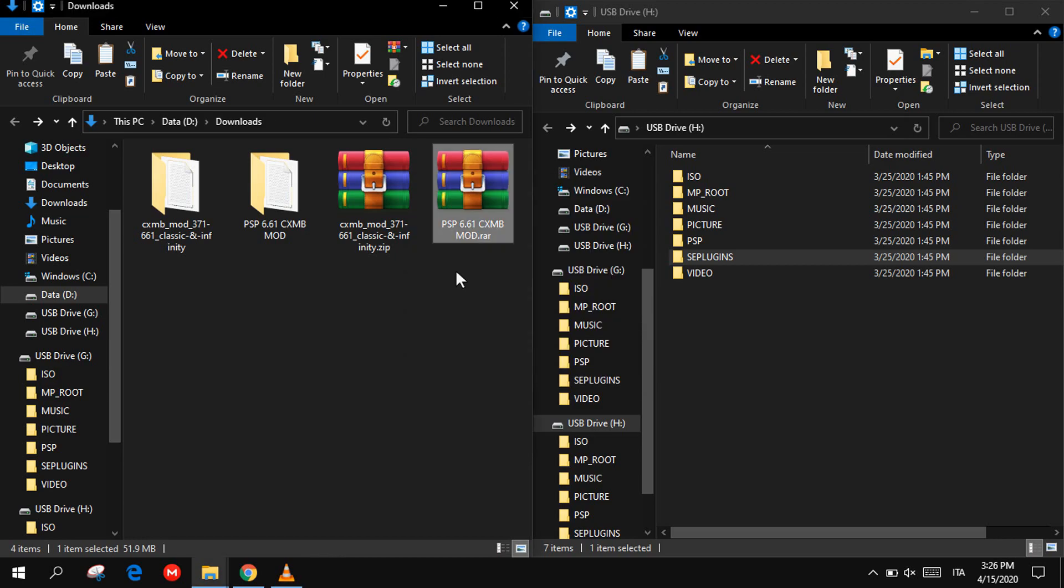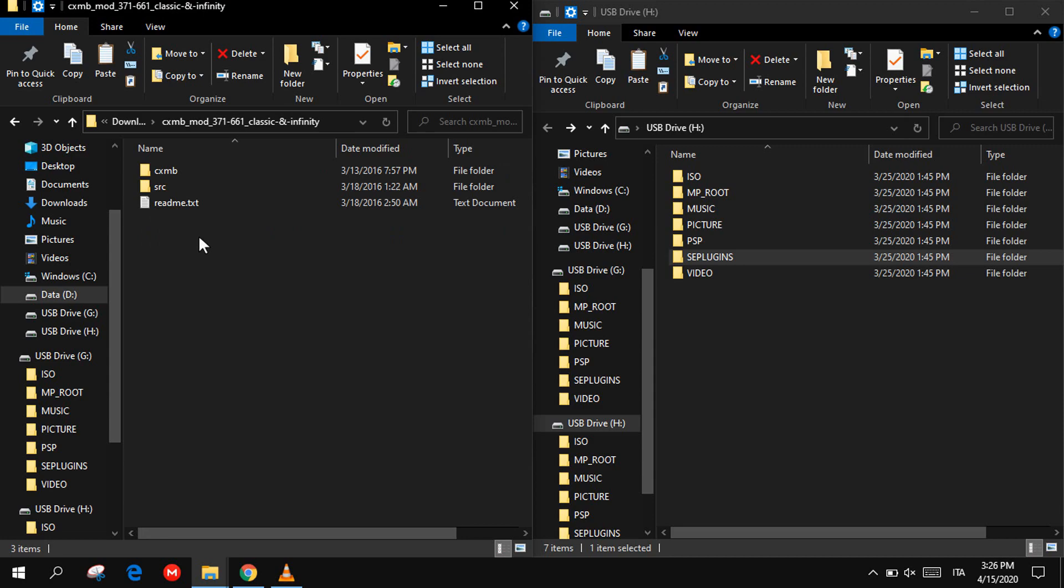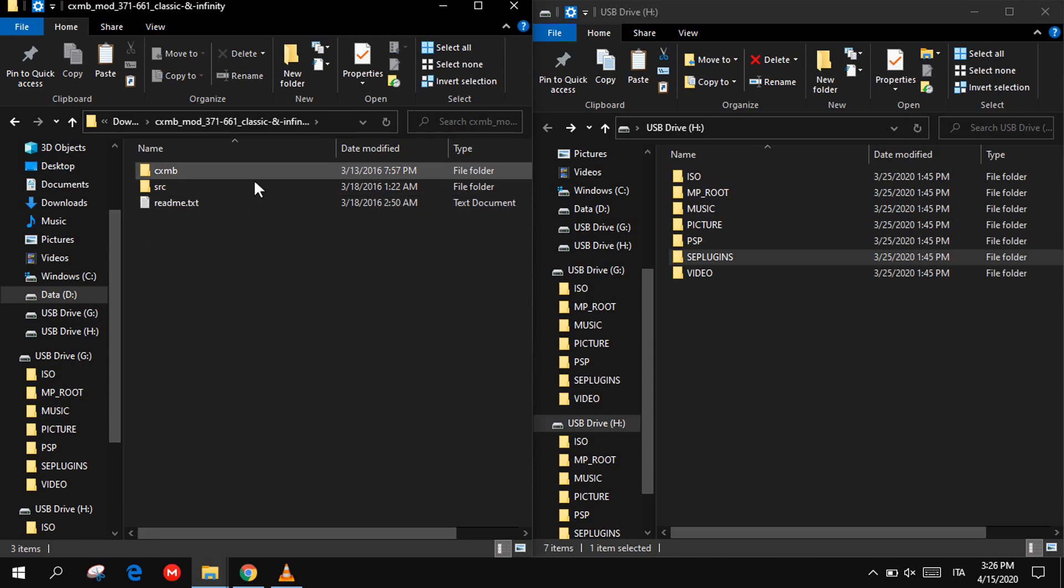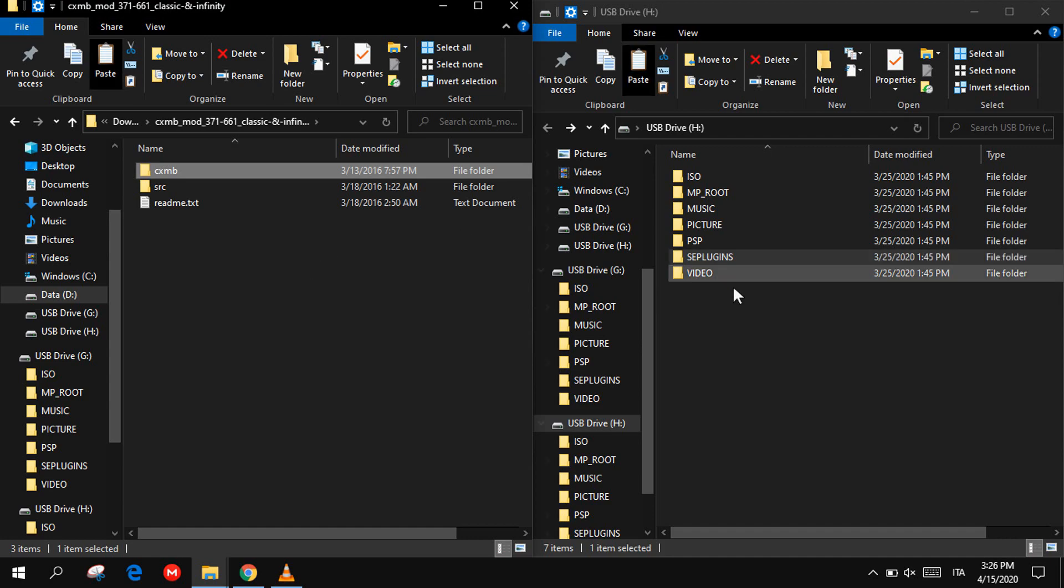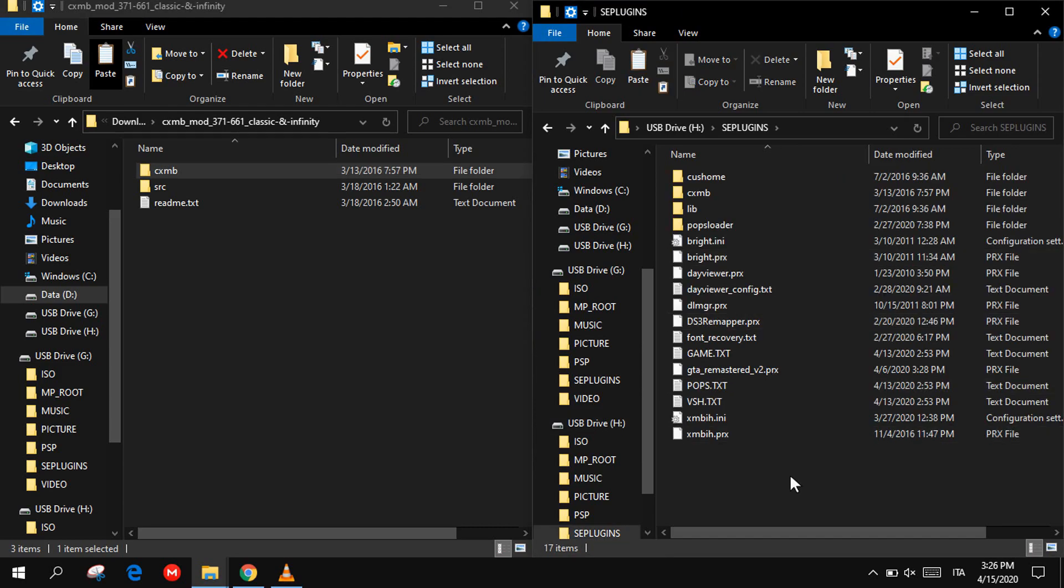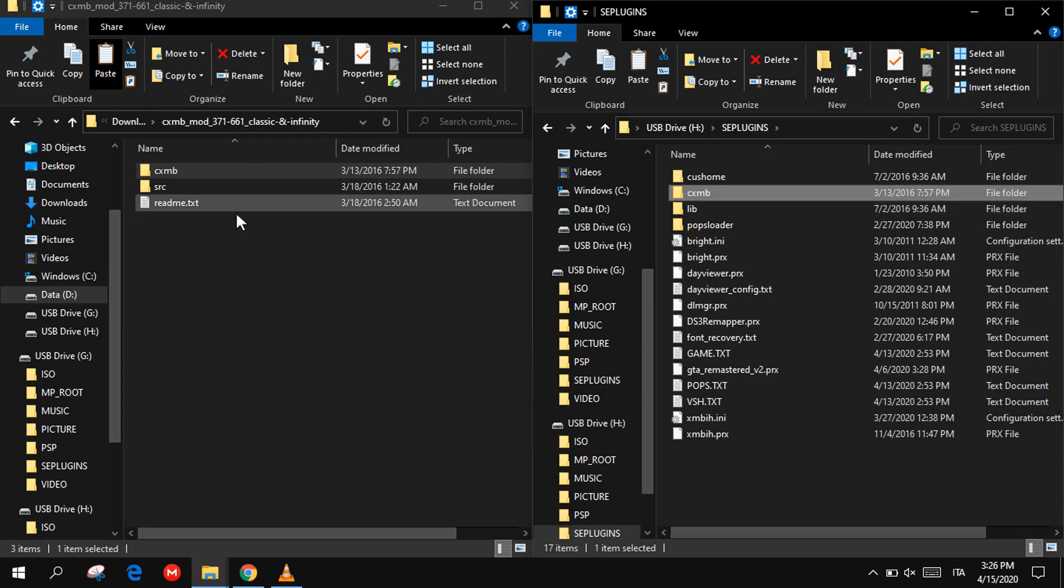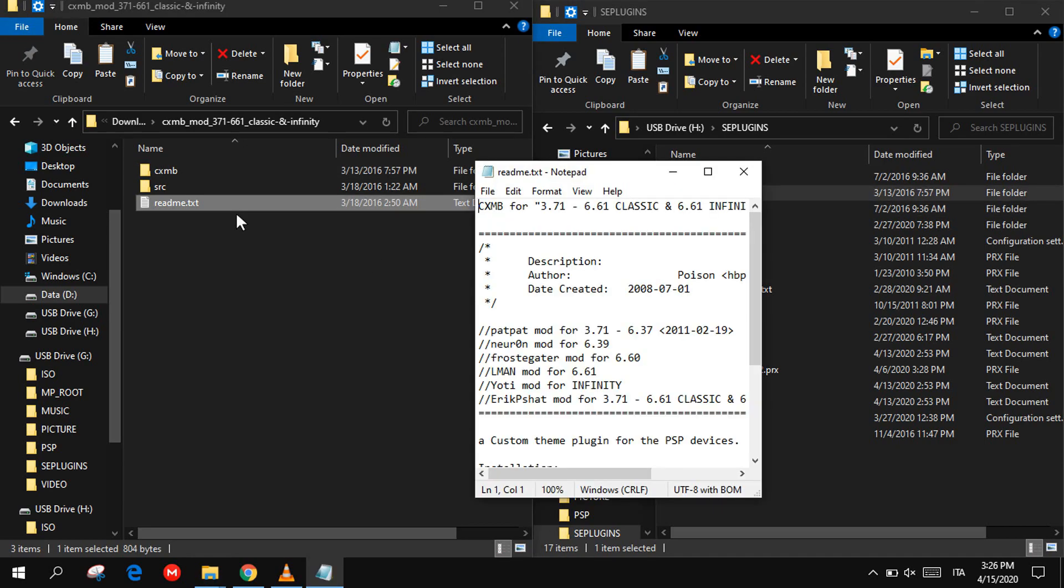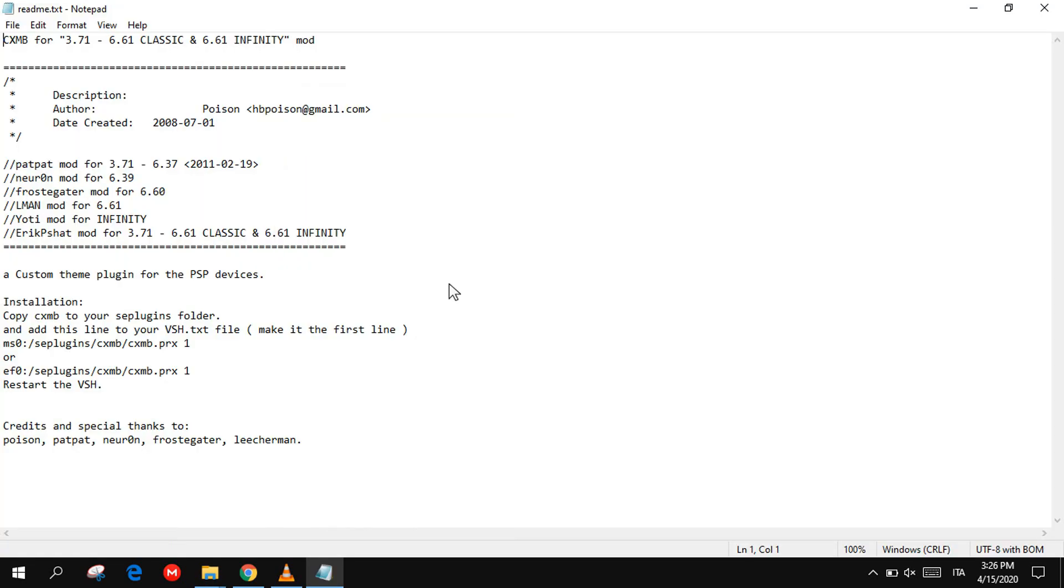Open the plugin files and copy the entire CXMB folder into the seplugins folder on your PSP. As you can see, I already have done that. Now open the text file and copy this line of text if you have a normal PSP, or this one if you have a PSP Go like me.